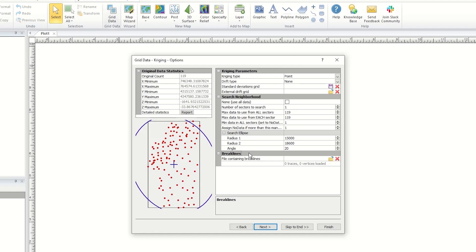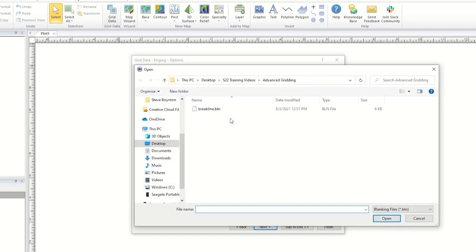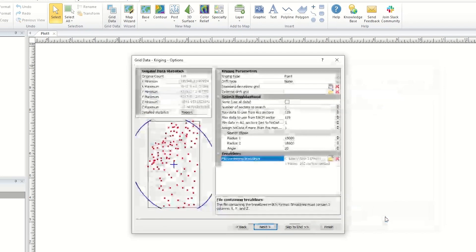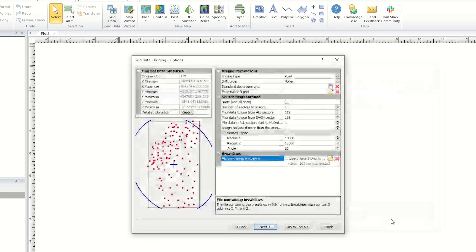The BLN file can be loaded by clicking the open file icon in the file containing breaklines or file containing faults section.